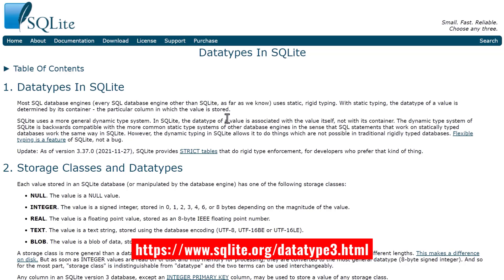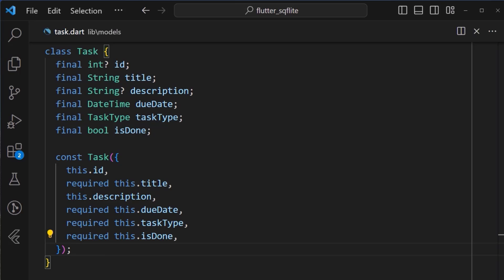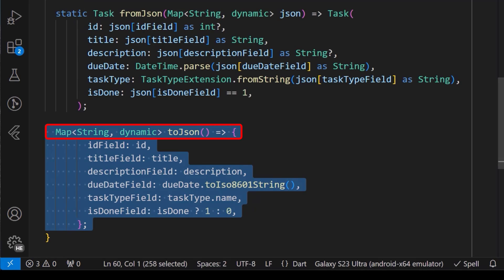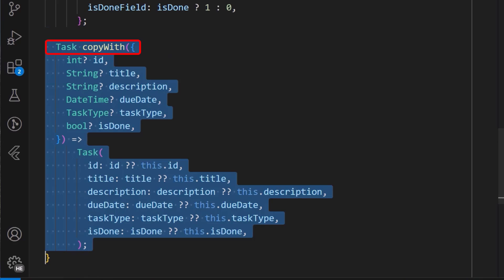For more data types compatible with the SQLite database, you can check the official documentation as seen here. Finally, don't forget to add your fromJSON method, your toJSON method, and also your copyWith method, which will enable easy deserialization, serialization, and updating of the task class.